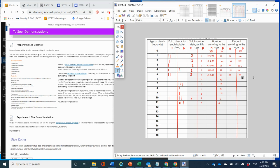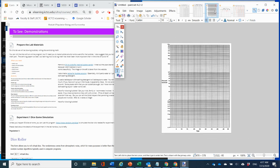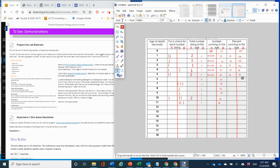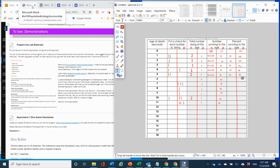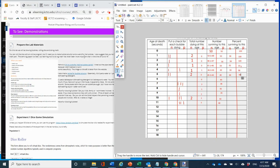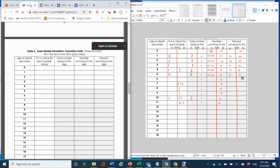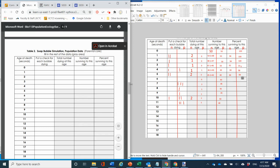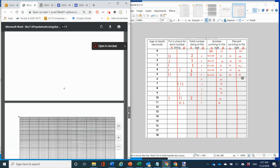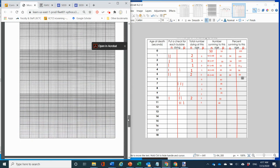Graph your results on the semi-log paper. There is a filled-out version showing how the axes should be labeled. When you're done, try to graph your data on the semi-log paper, and the first thing you'll need to figure out is how to label it.